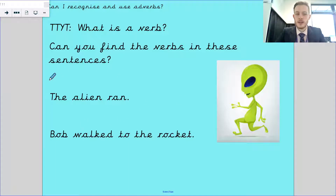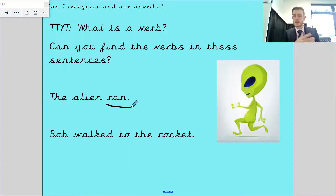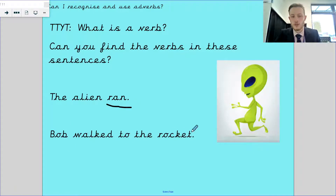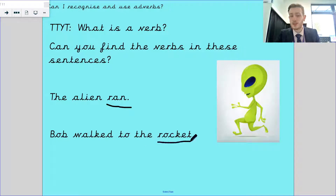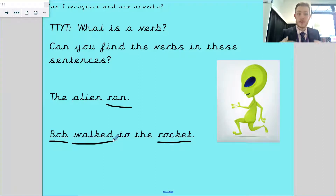So let's find them in these sentences. The alien ran - can you do the action of the alien? The only answer is ran, because ran is the past tense of run, and I can do running. That's an action, that's a verb. Bob walked to the rocket. Rocket - I can see it, I can touch it, that's a noun. Bob is a person, I can see them, so that's a noun. Walked is the past tense of walk - I can walk, that's our verb, our doing word.